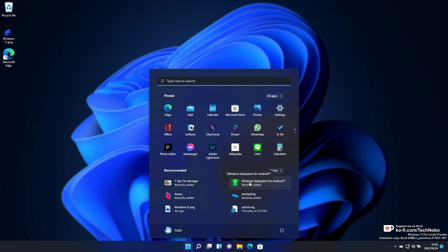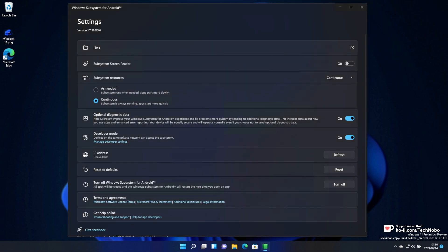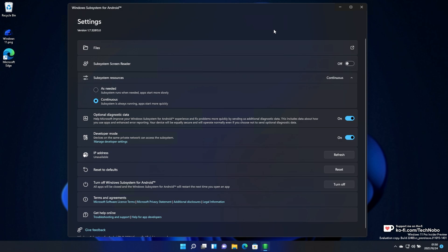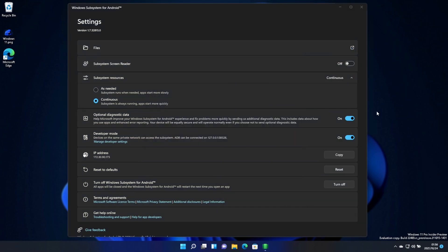I have the Windows subsystem for Android already installed. If you don't already have this, make sure to download it using the guide in the description down below. Don't worry, it supports unsupported computers. Anyways, when you open up the WSA, you'll see the screen here. If your IP address is blank and clicking refresh doesn't do anything to help it, make sure to just click the button up here next to files and it should start the WSA.